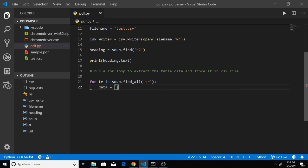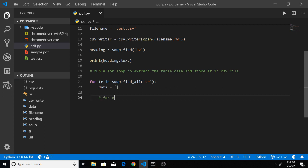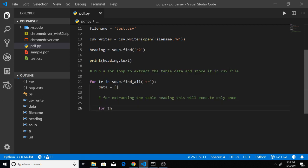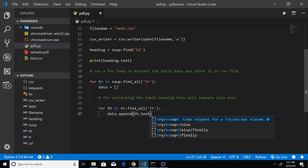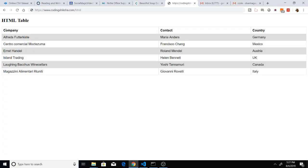Inside the loop, make a new array called data — we will be storing information in this array. For extracting the table headings, which execute only once because there is only one table heading row: for th in tr.find_all('th'), we will be appending data.append(th.text). This will extract the text inside the table heading tags — Company, Contact, and Country.